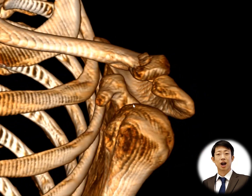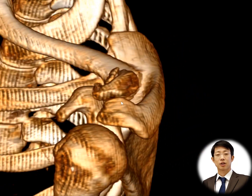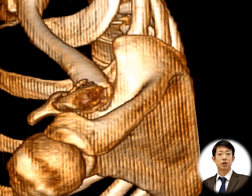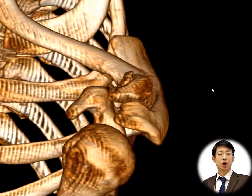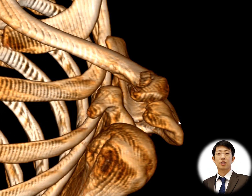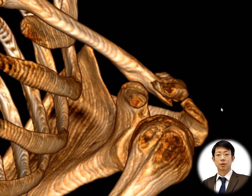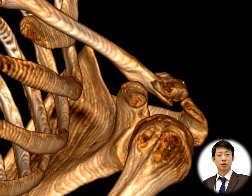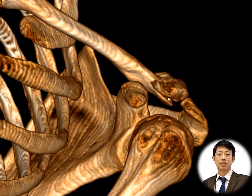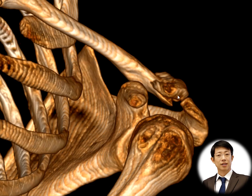Distal end fractures of the clavicle can result from various causes, including direct trauma or a fall onto the shoulder. The symptoms of a distal end clavicle fracture may include pain, swelling, bruising, difficulty moving the arm or shoulder, and a visible deformity or prominence at the site of the fracture.